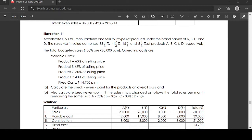Calculate the break-even point for the products on an overall basis, and also calculate the break-even point if the sales mix is changed as follows — total sales per month remaining the same: mix for product A is 25%, for B is 40%, for C is 30%, for D is 5%.